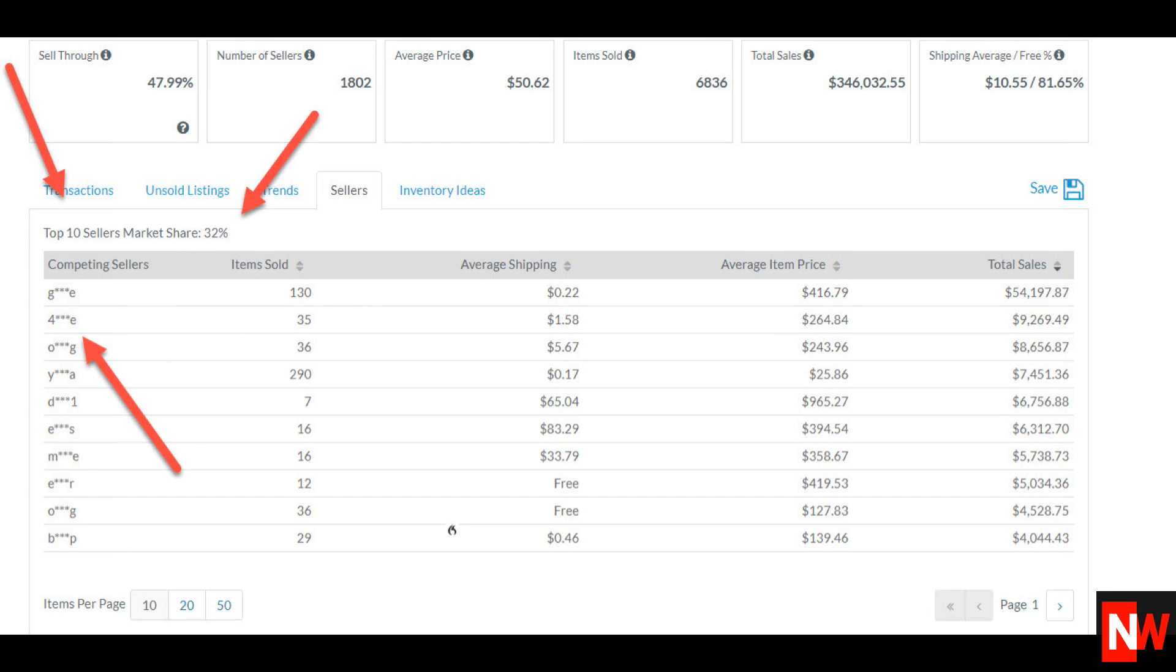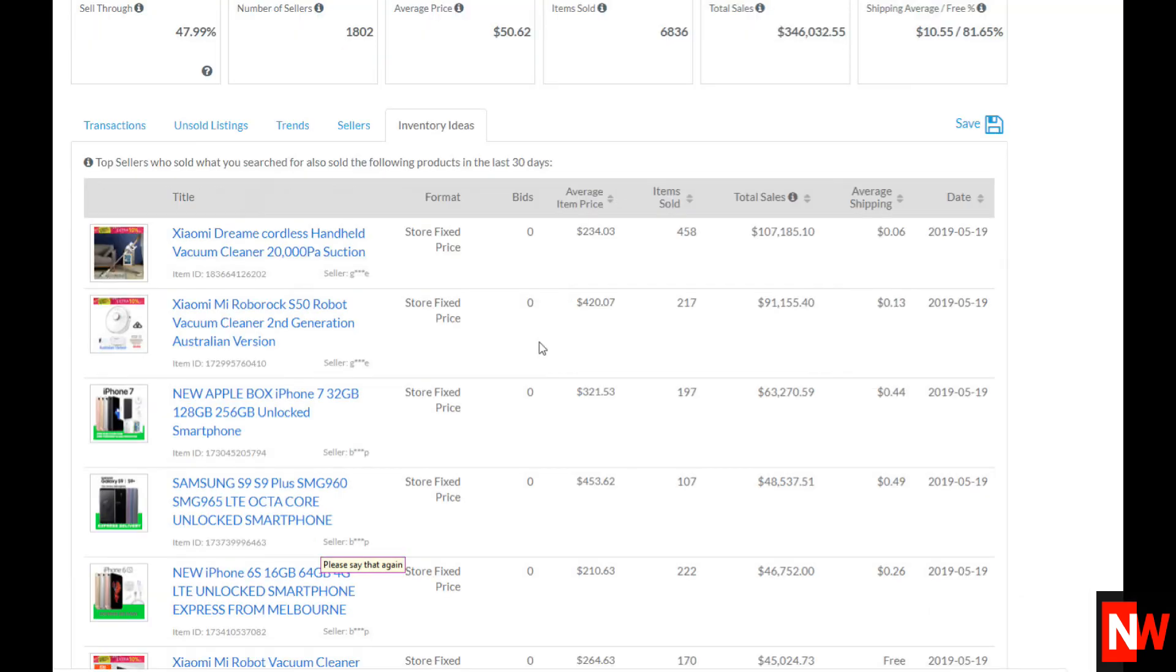The next and last tab is very interesting. Here Terapeak shows you the top selling items from those same eBay sellers that I just showed you in the sellers tab.